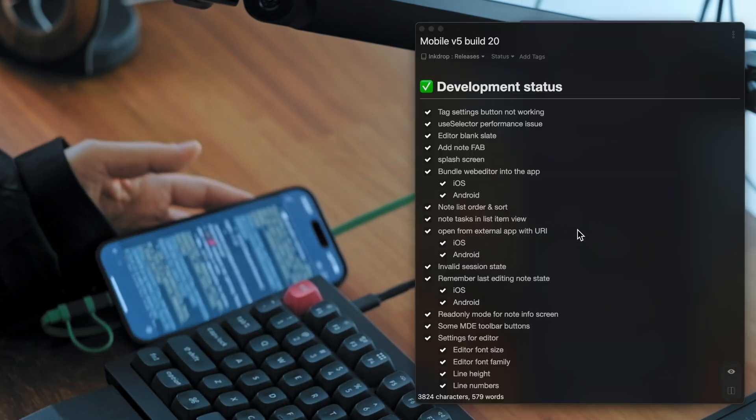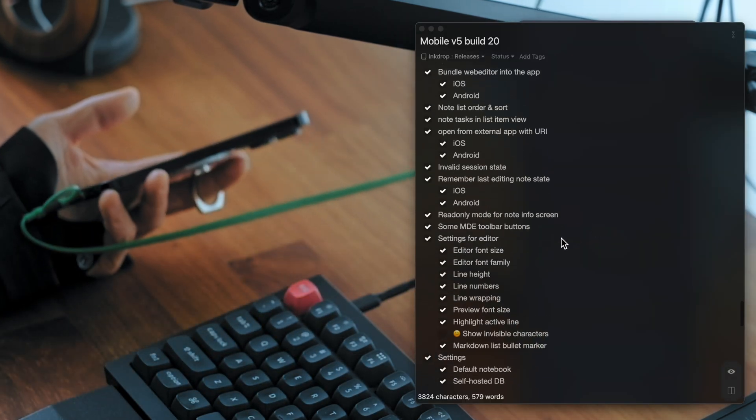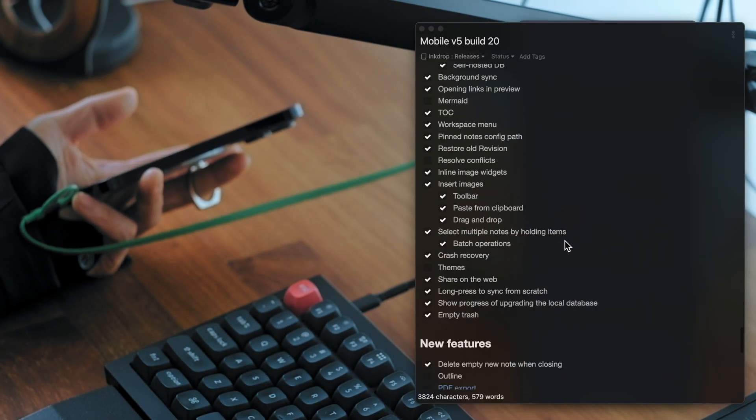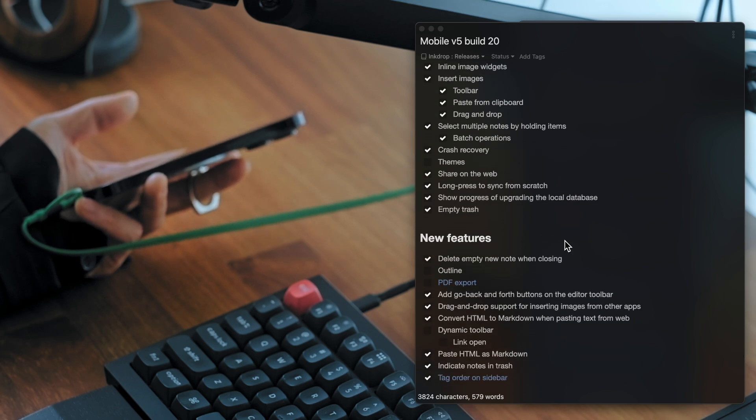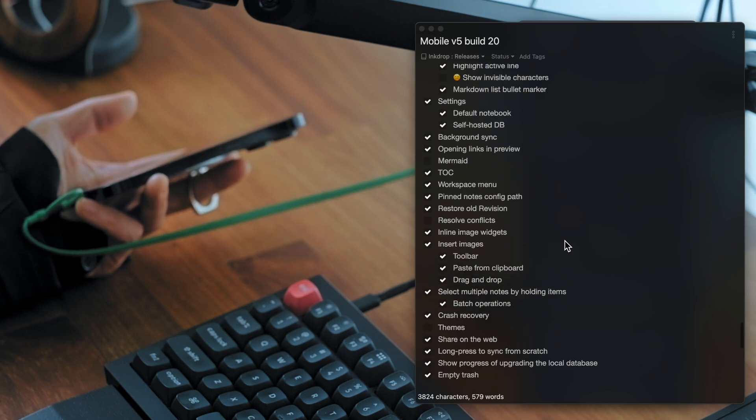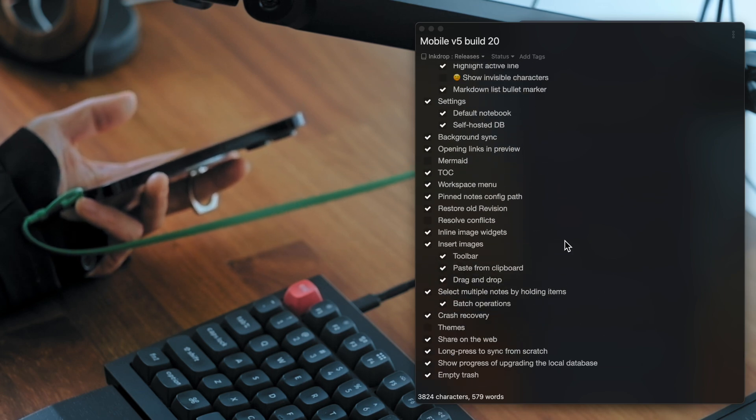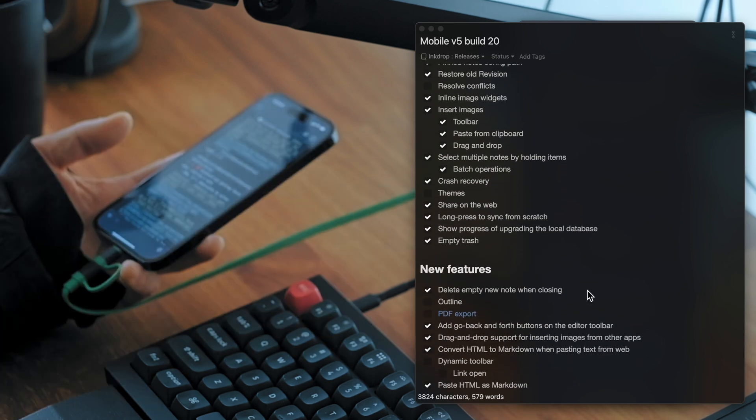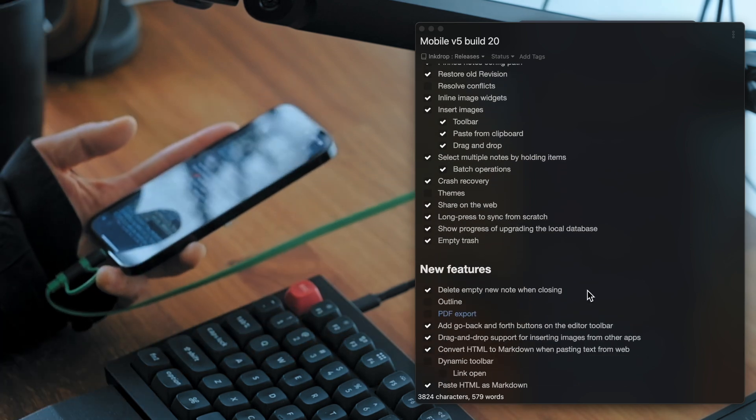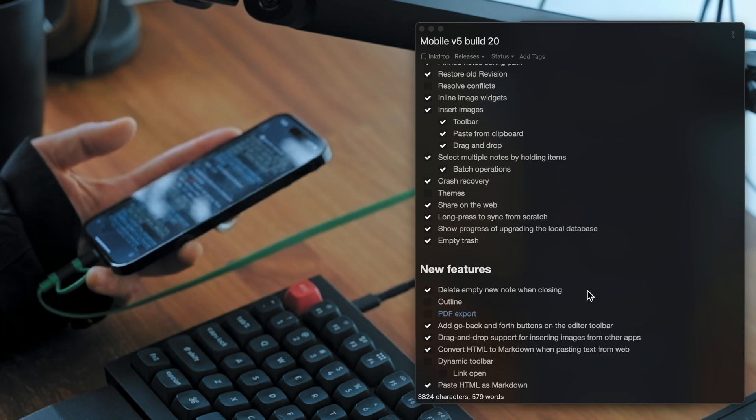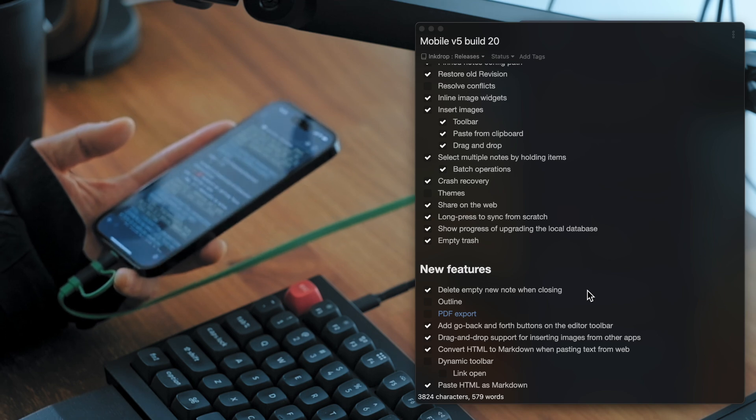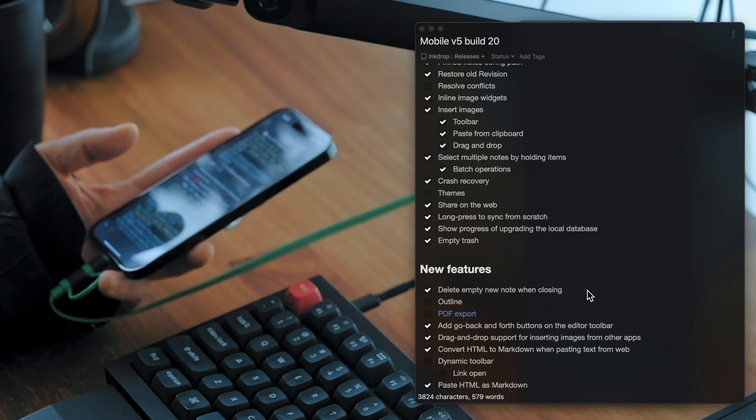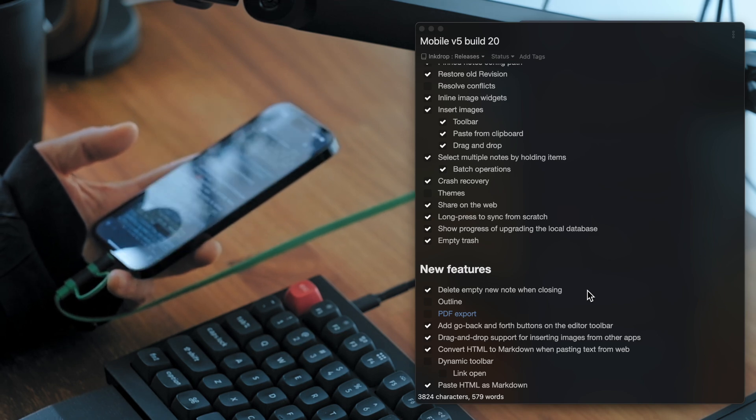And here is the current development status. So it's mostly finished. It's like 90% completed. So I can't wait to officially release it in the near future.